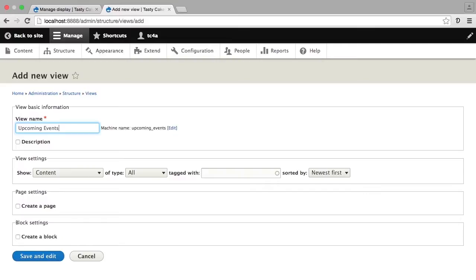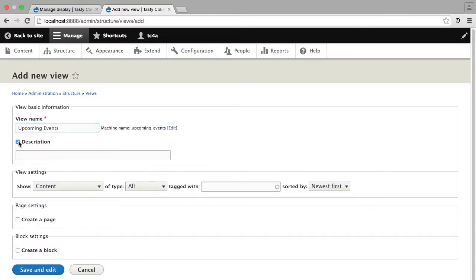You can customize this if you want to, but using the automatic name ensures that you have a good machine name for your view. You can also describe the view.